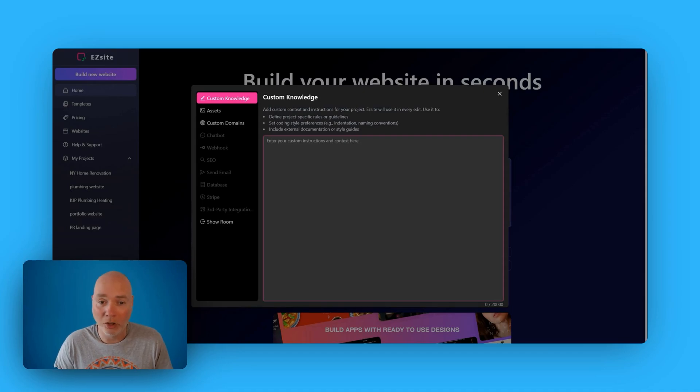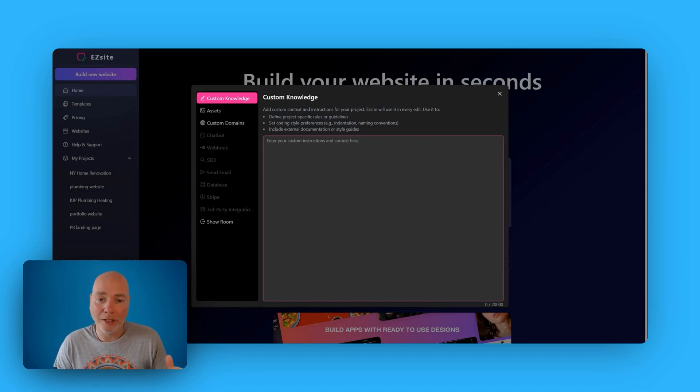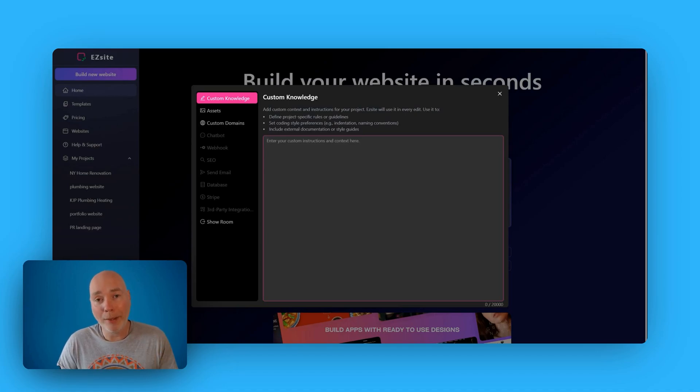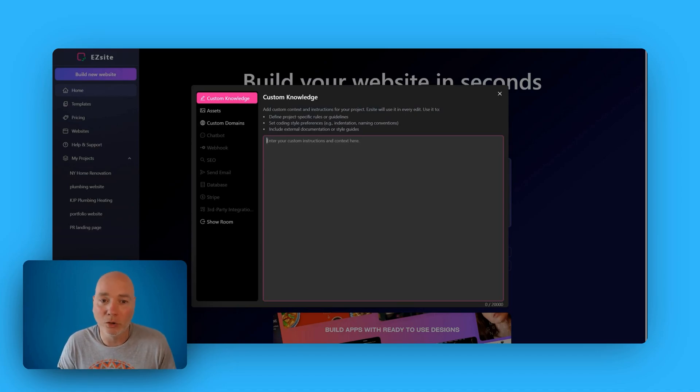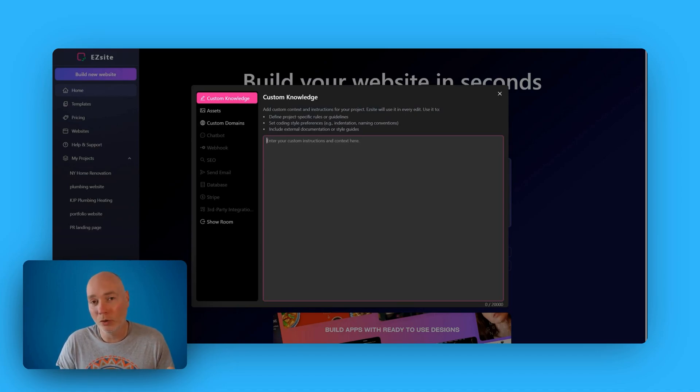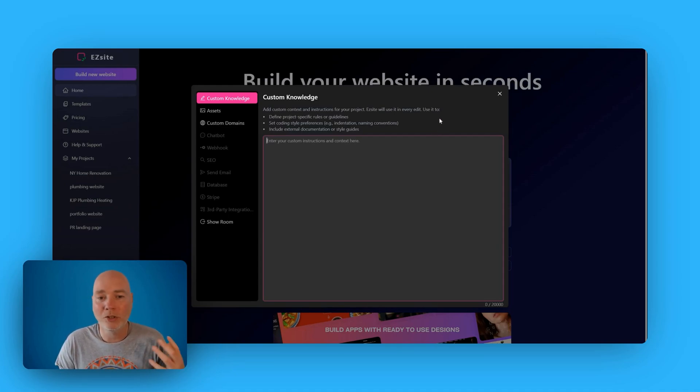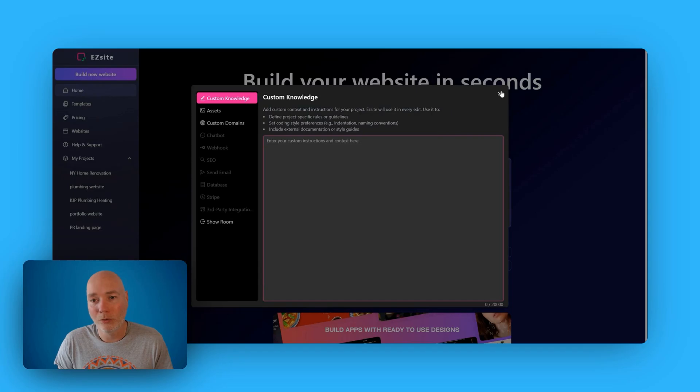I'd checked it over, edited it and put it in here. This is where you would put custom knowledge about the business or website that you're trying to build. So you can talk about styles, maybe give it information about phone numbers, locations, all that kind of good stuff.